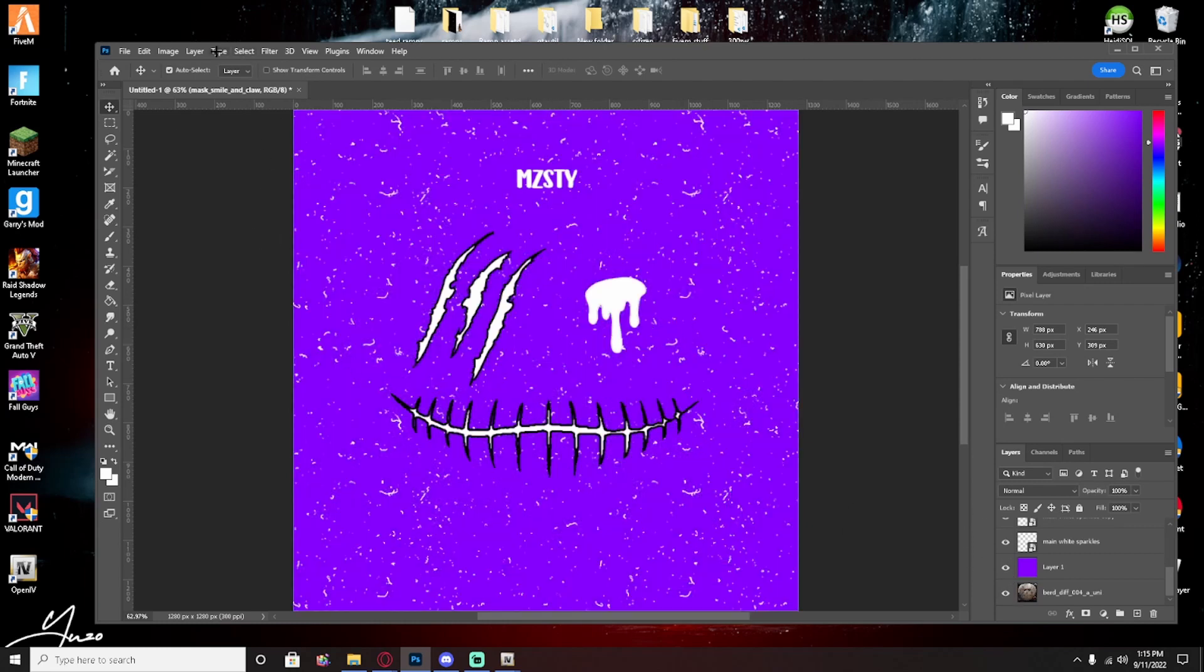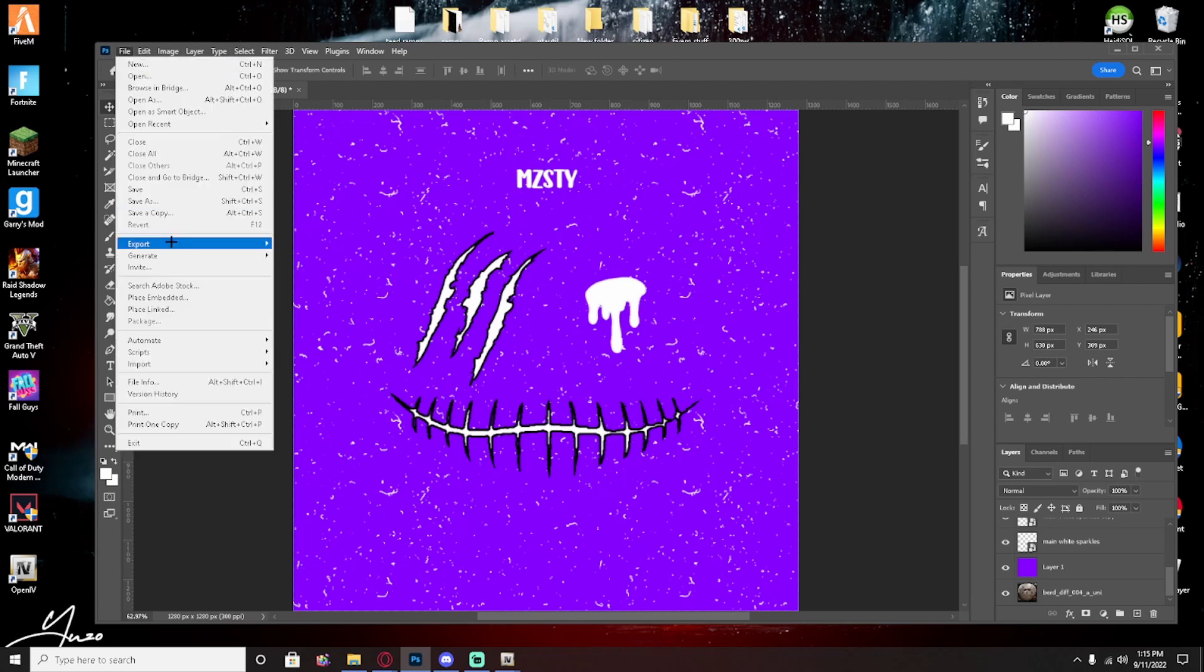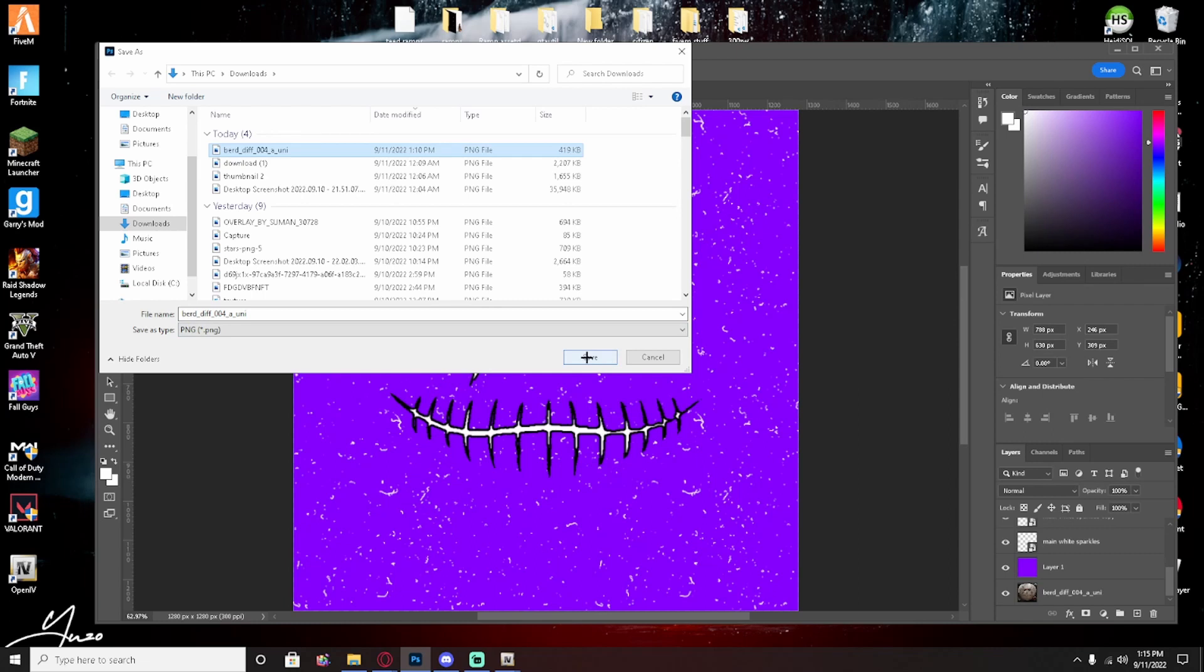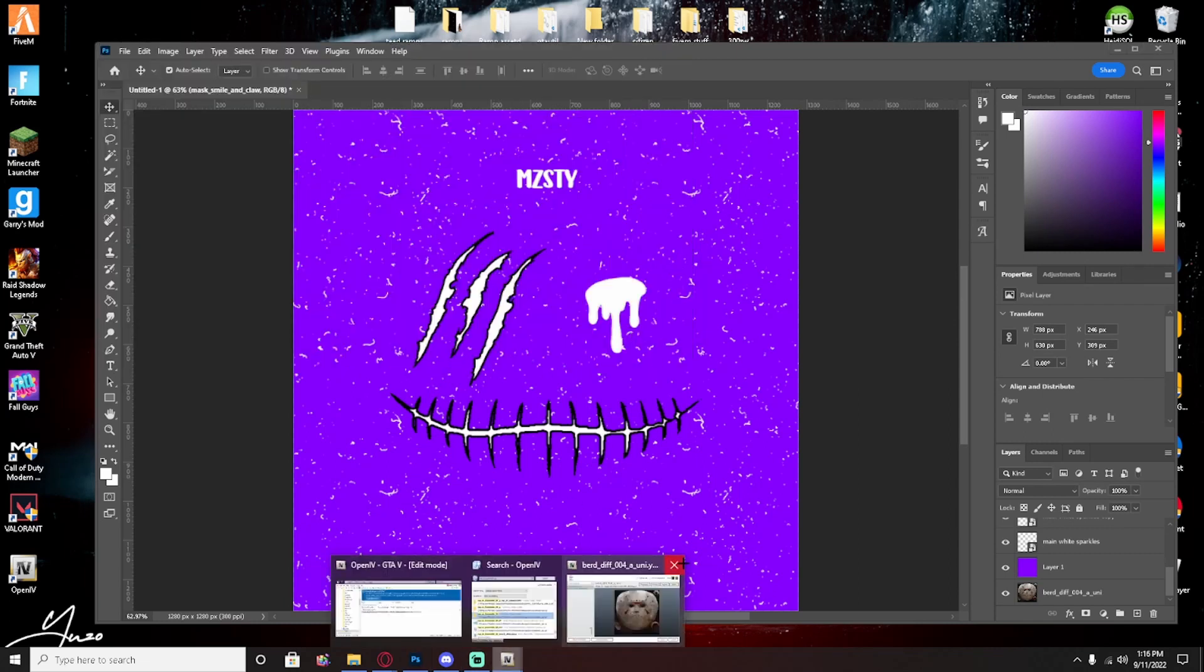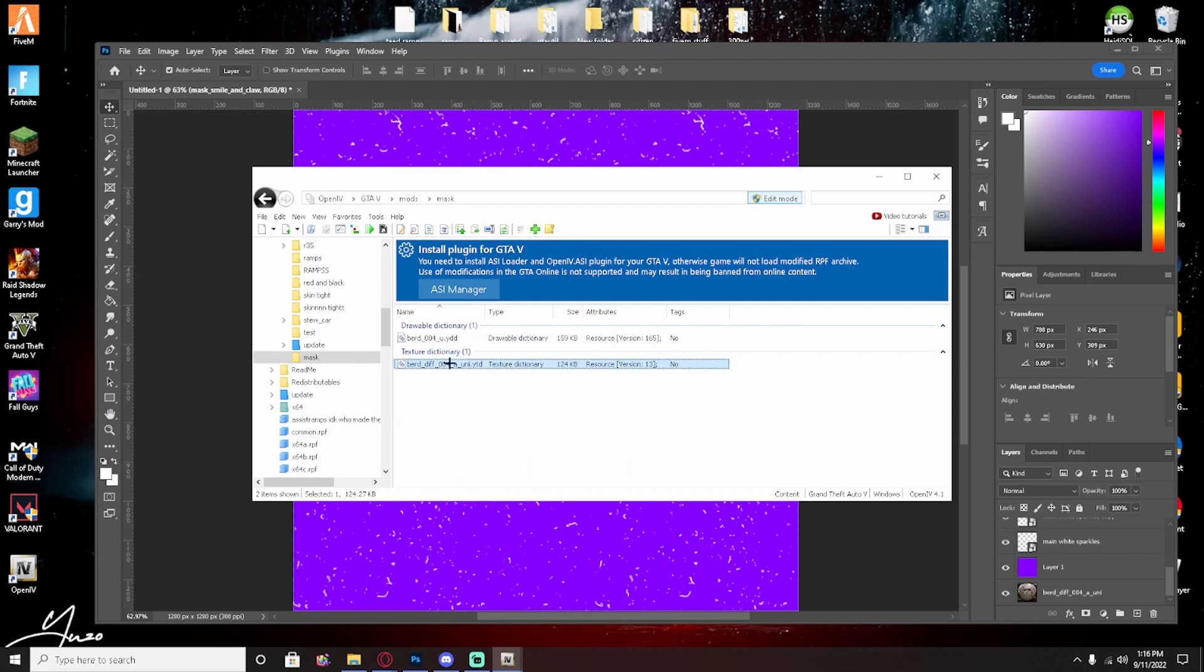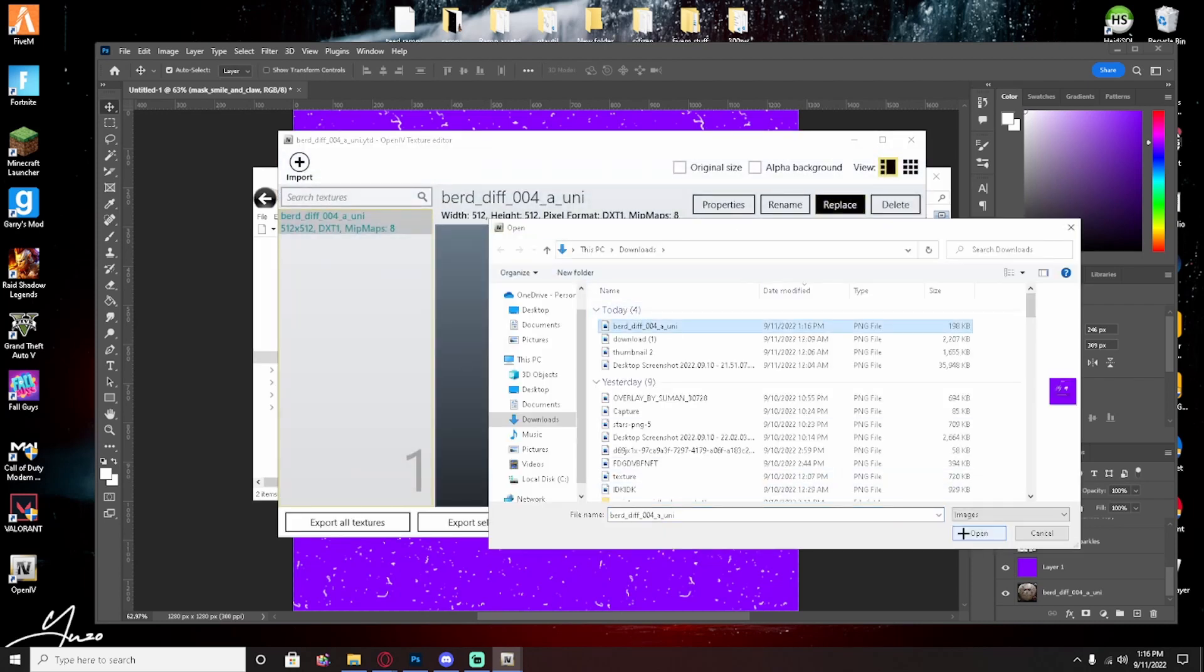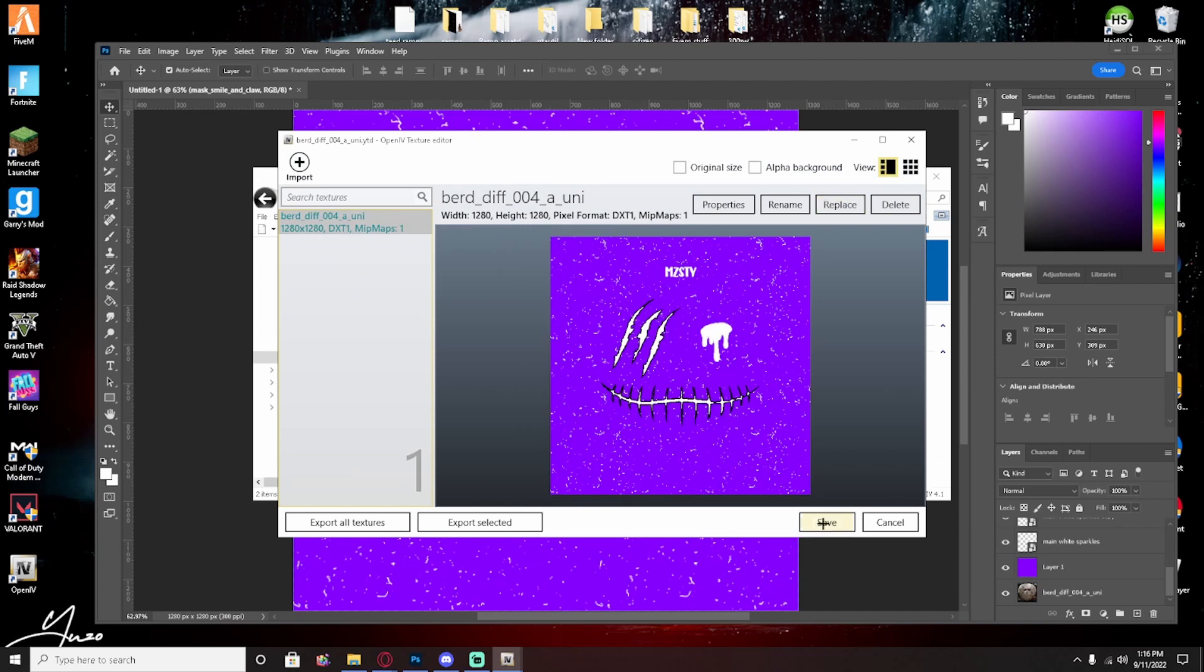When you're done you just want to hit File, click Export, click on the BERD DIFF whatever you saved it as. Make sure it says PNG. Save, replace, yes. Open up IV, go to the file, which I need a Mask. Click on the YTD, hit replace, click on the file right here and it should replace with this. Just hit save.